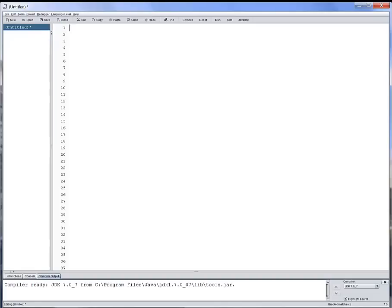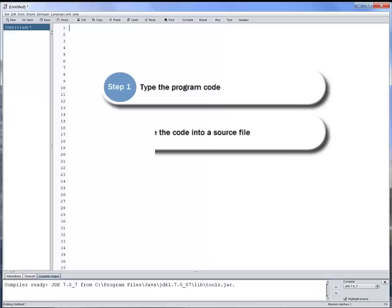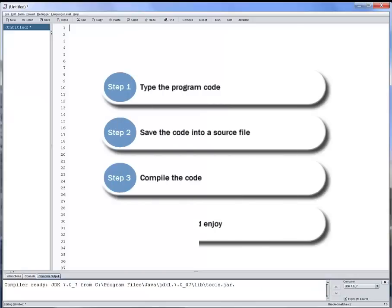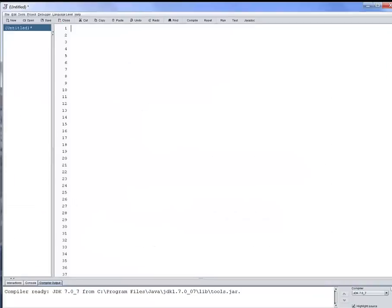Creating a program consists of implementing the Java classes that make up the program. A class is created in four steps: typing the code, saving, compiling, and then running. Let's start by typing the code in the code editor.